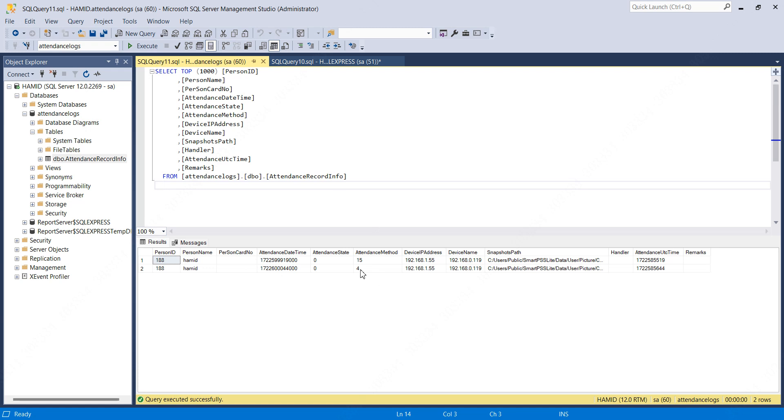Here we have another record created with attendance method as 4. 4 is for fingerprint. That's it. Hope you find it useful. Thanks for watching, have a nice day.